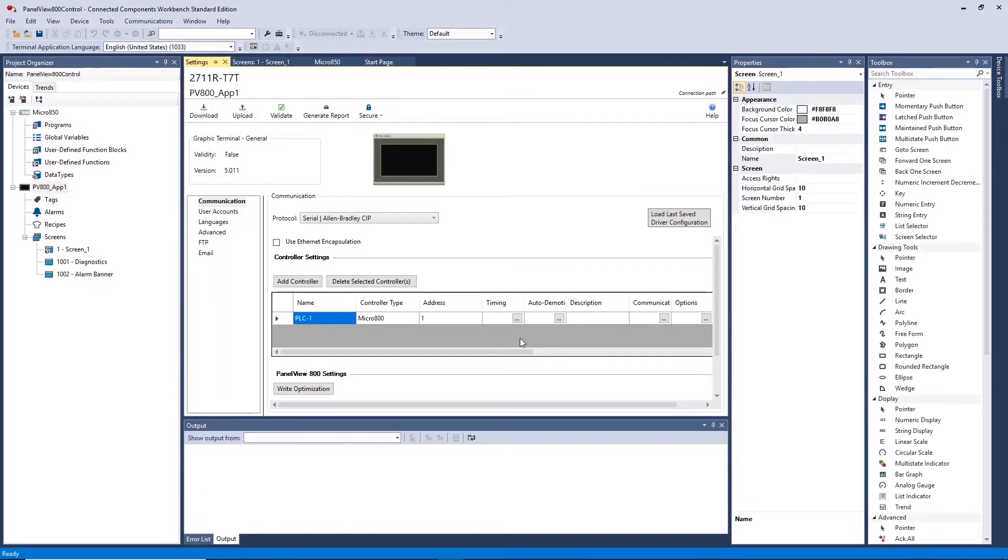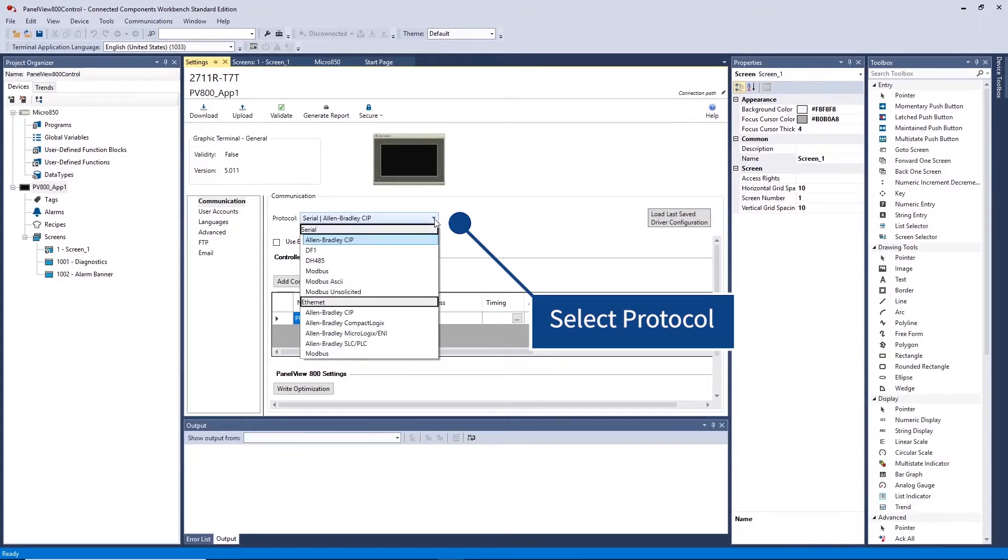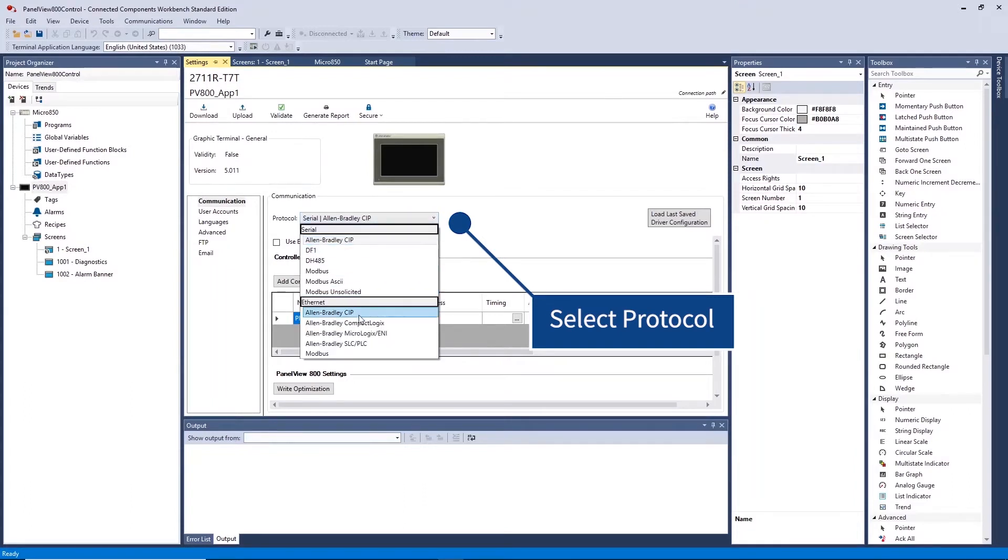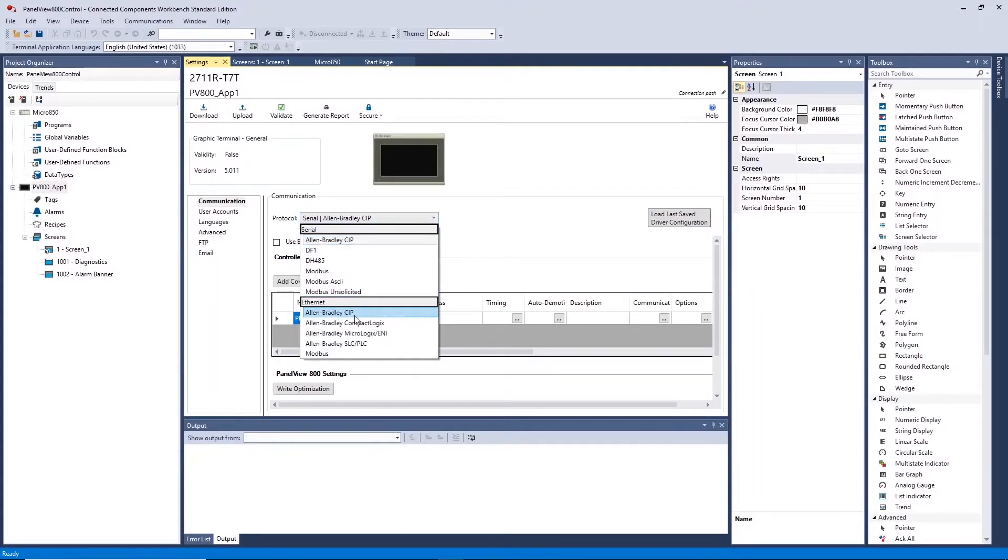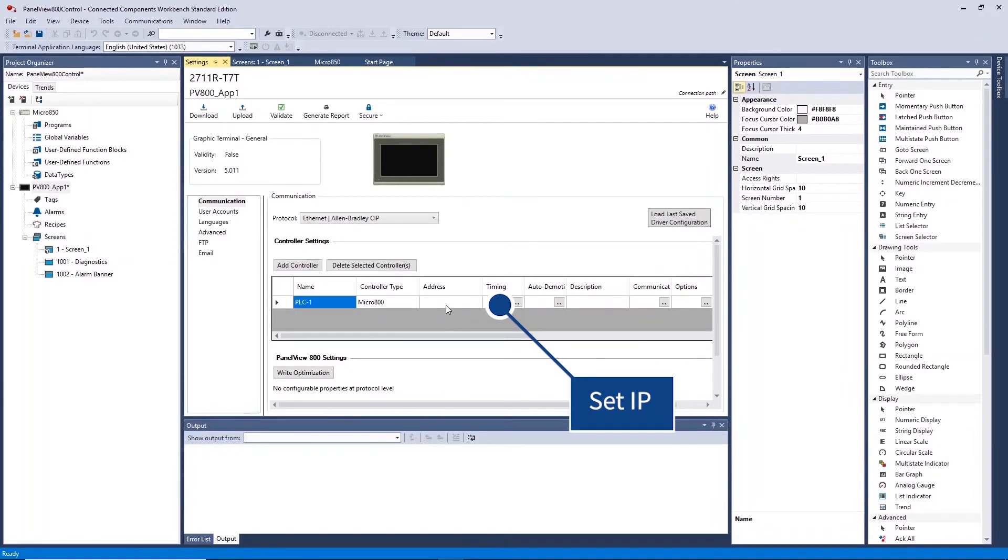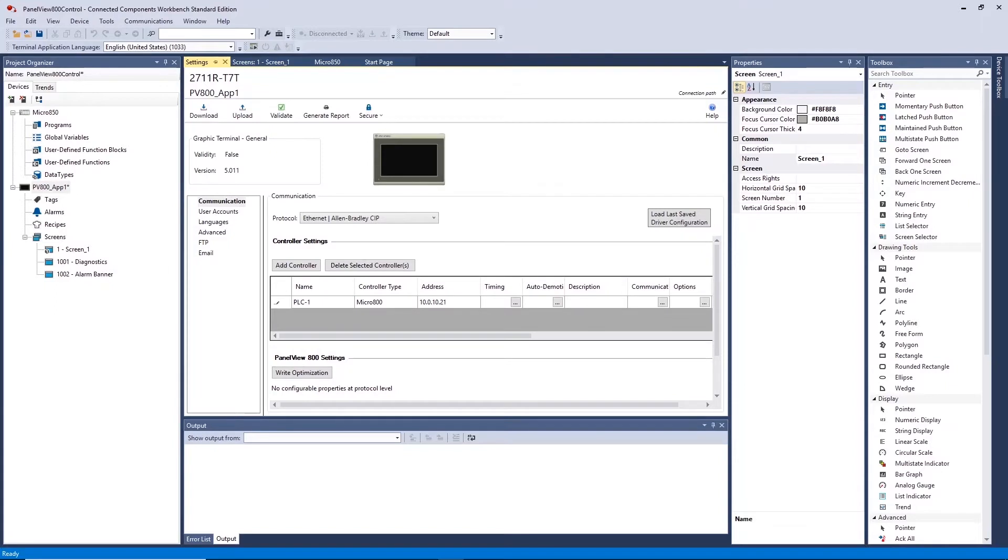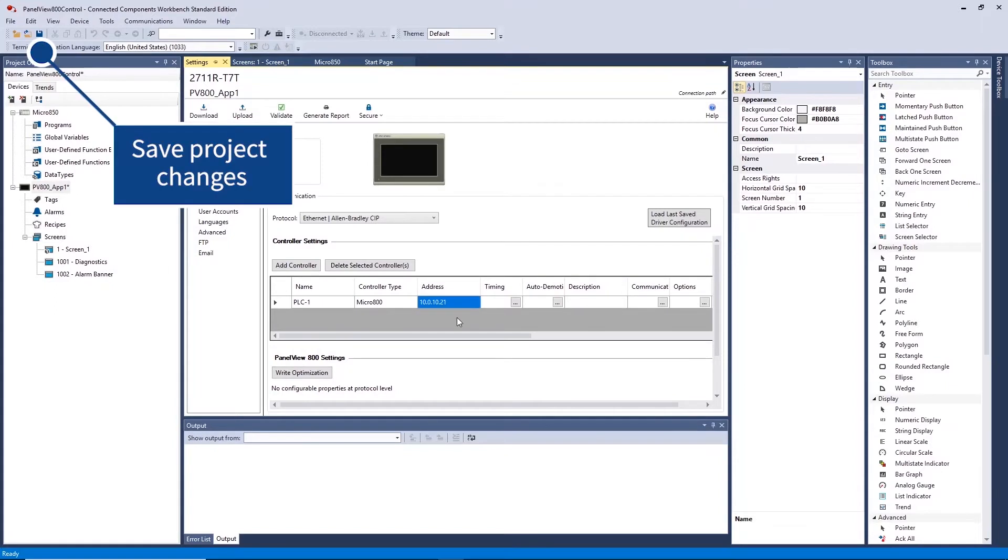First select the communications protocol to Allen Bradley Ethernet CIP. Now set the IP address of PLC1 to the IP address you have configured previously for your controller. Ensure you save the changes you have made.